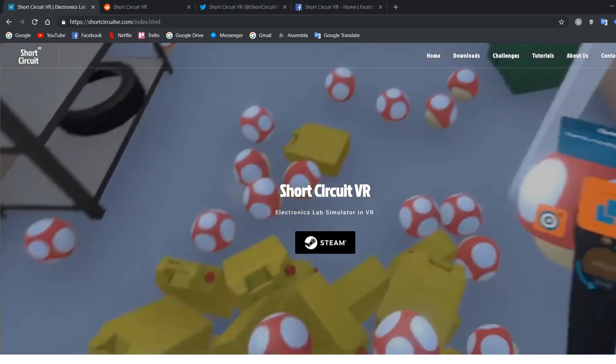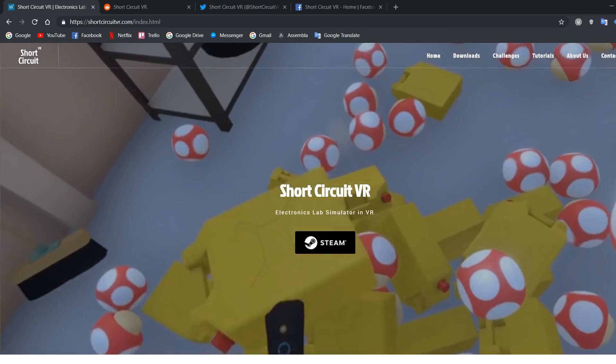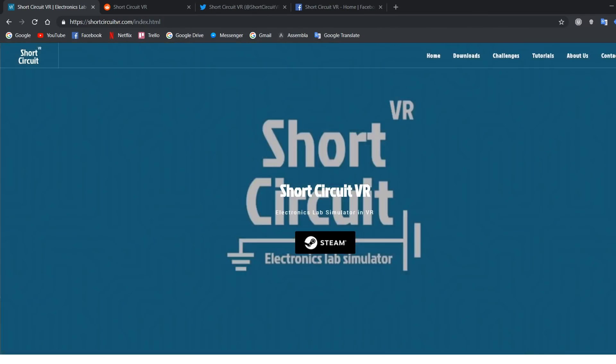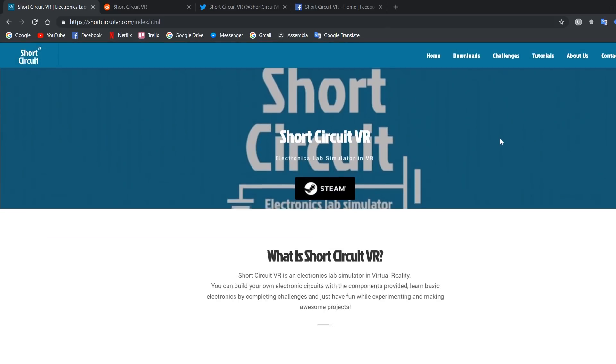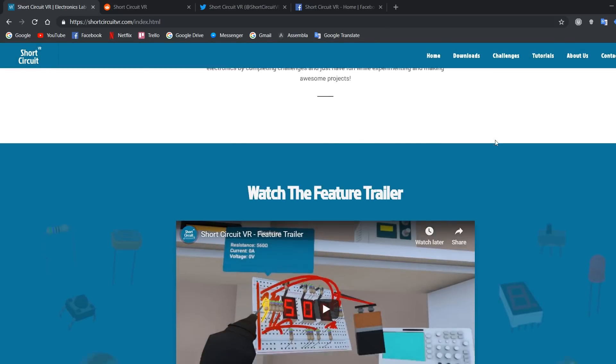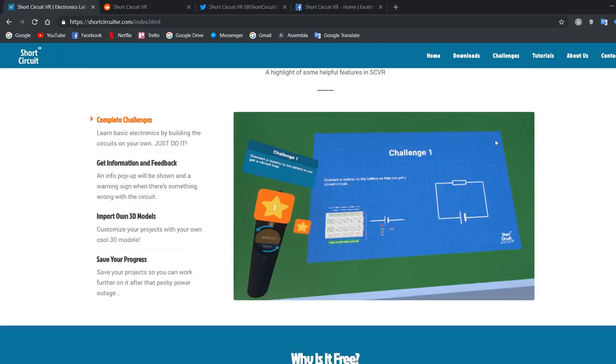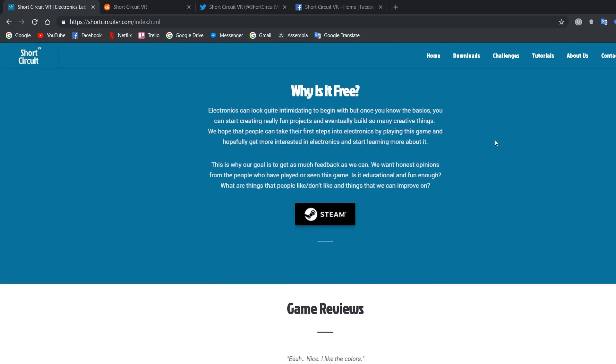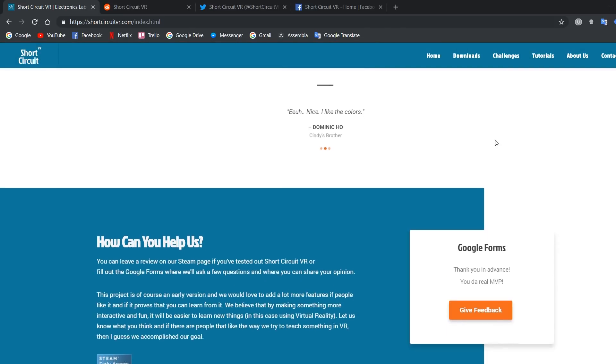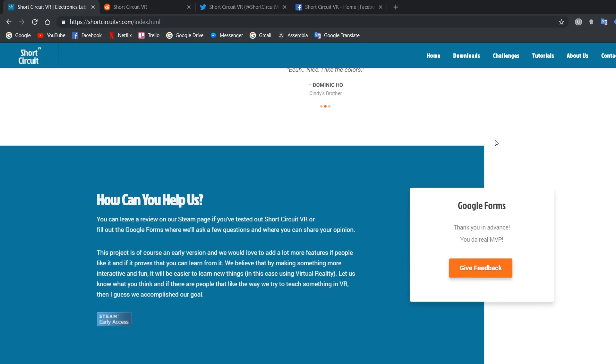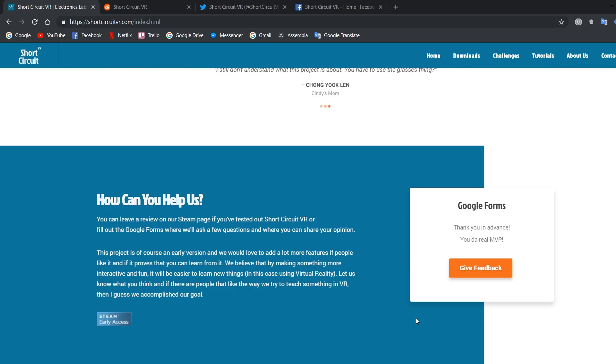If you like this game or video, give it a thumbs up and share it with as many people as you can. For the people who can try the game out themselves, go to our website and you can fill in our Google Forms to share your feedback. We really hope that people can learn more about electronics from this game and that we can continue working on this project.